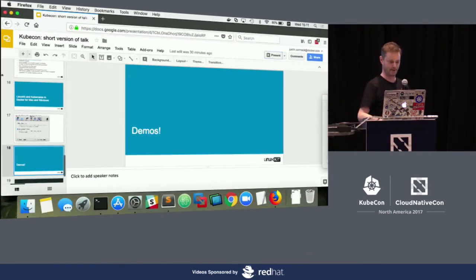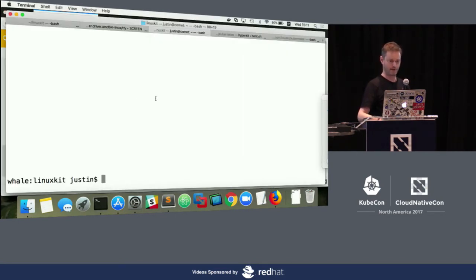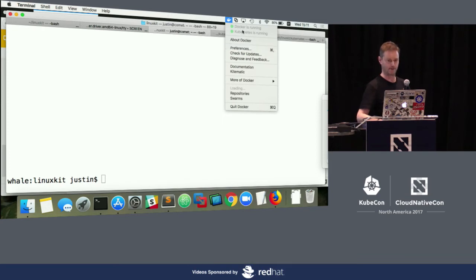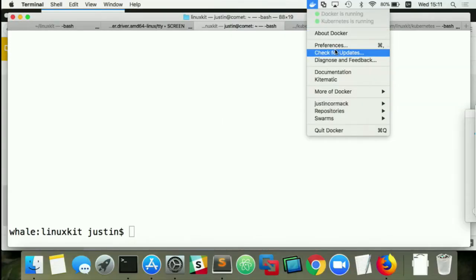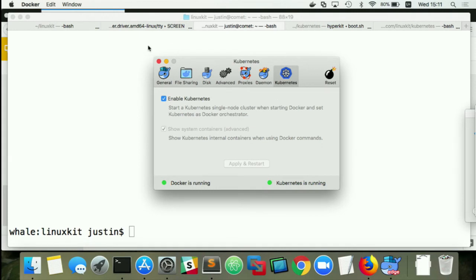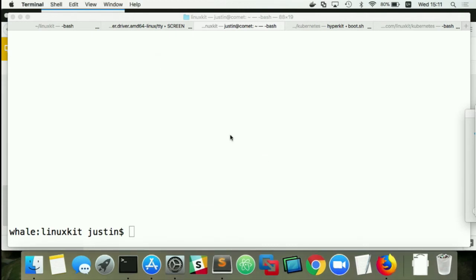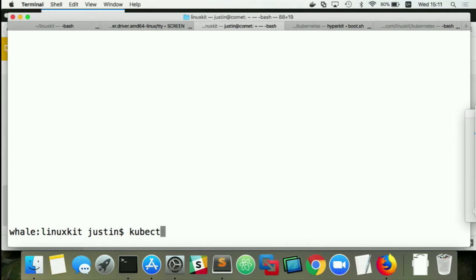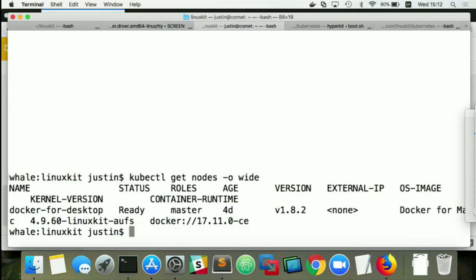Now for a few demos. This is the new Docker for Mac that's about to ship with Kubernetes running. In the preferences, there's an 'Enable Kubernetes' checkbox — you click that button, it takes about a minute, and it restarts with Kubernetes support. When running, you just have a normal Kubernetes there. Kubectl is already installed. It tells you it's Docker for Mac running a LinuxKit kernel on Docker 17.11. It's really straightforward — you can just use Kubernetes as you normally would.